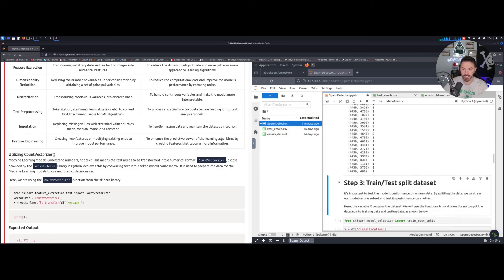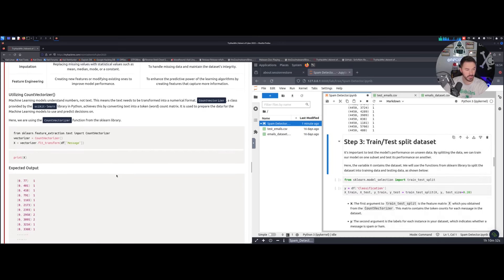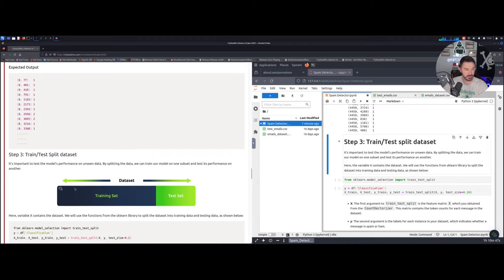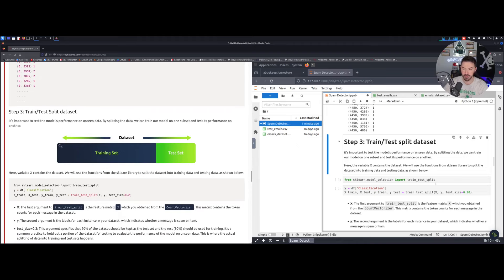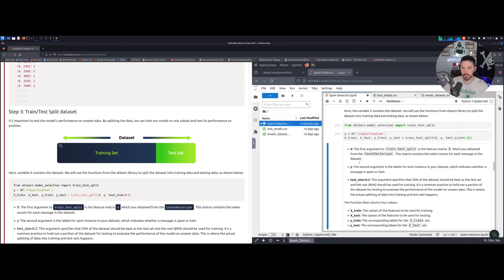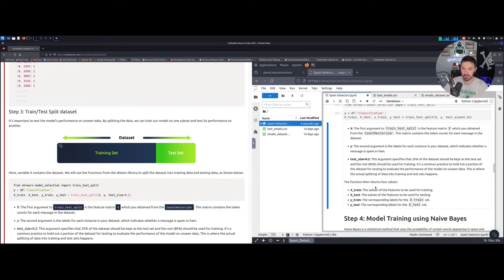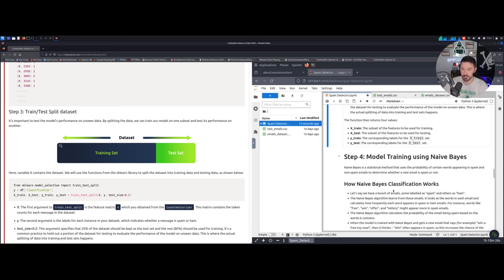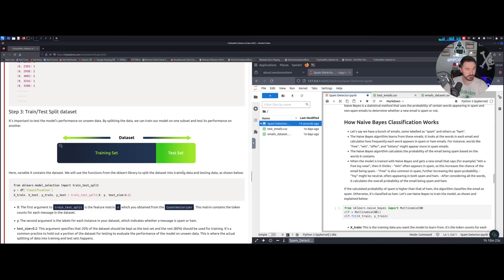Step number three: setting the training set and test set. We're going to be testing this, so let's do shift+enter and then shift+enter again and see what we get. We can see 'x_train, y_test equals...' — this is fairly new territory for me but we'll learn as we go. Step number four is the model training.